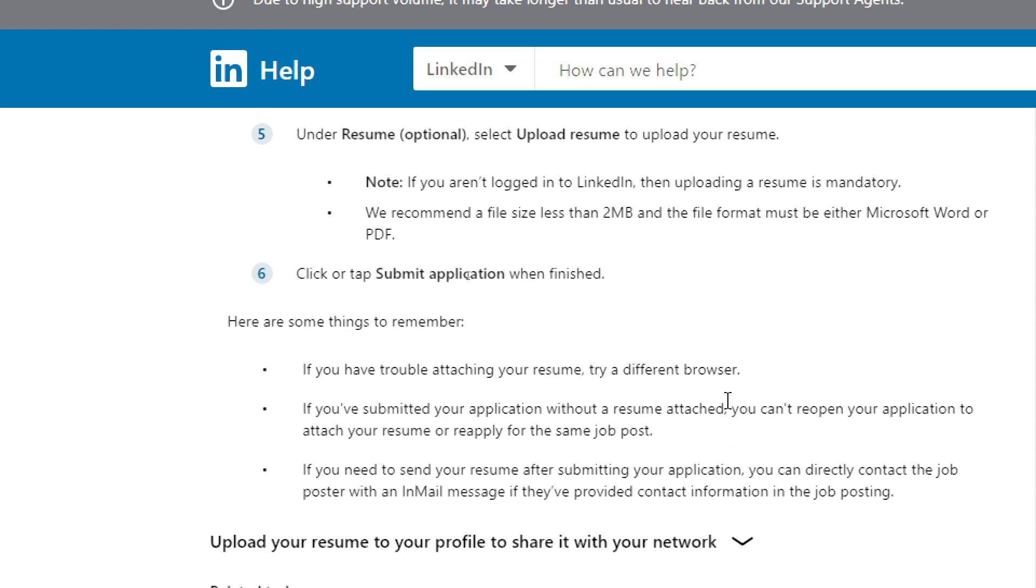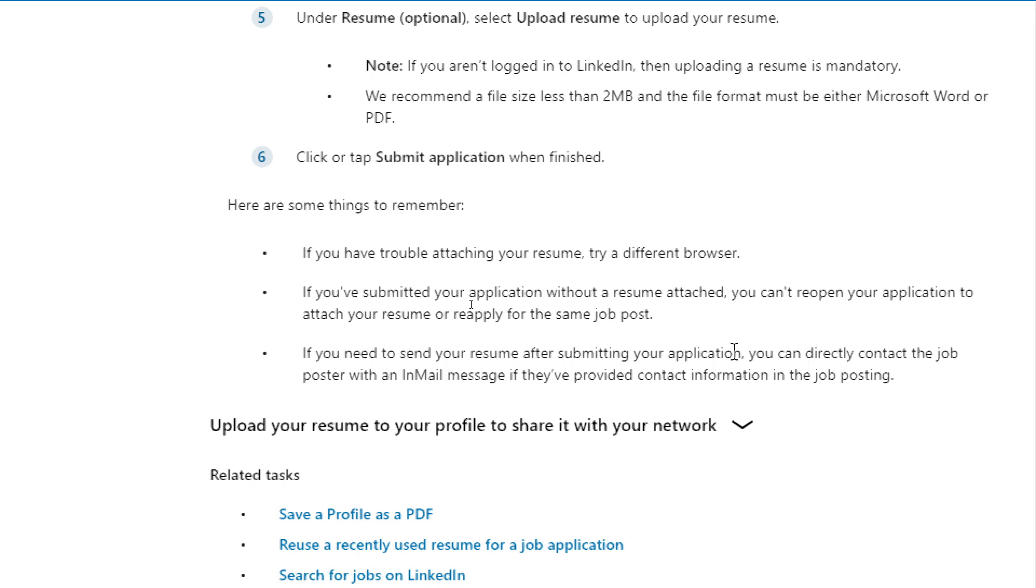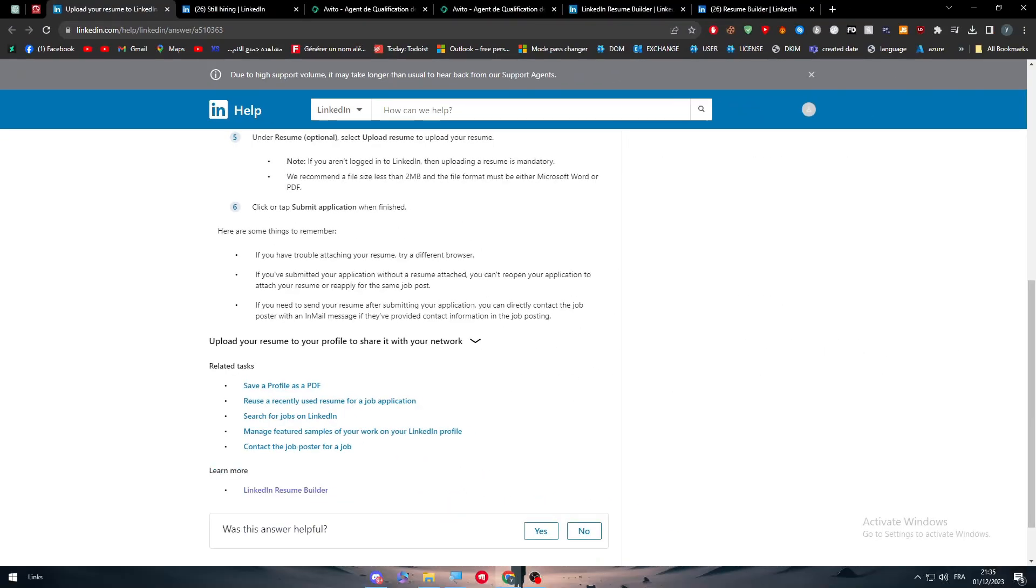Here are three things to remember when uploading during the job application process. If you have trouble attaching your resume, try a different browser. If you've submitted your application without a resume attached, you can't reopen your application to attach your resume or reapply for the same job post. If you need to send your resume after submitting your application, you can directly contact the job poster with an email message if they've provided contact information in the job posting. This is for the second method.